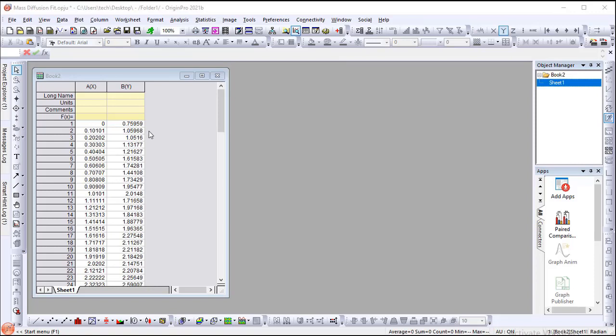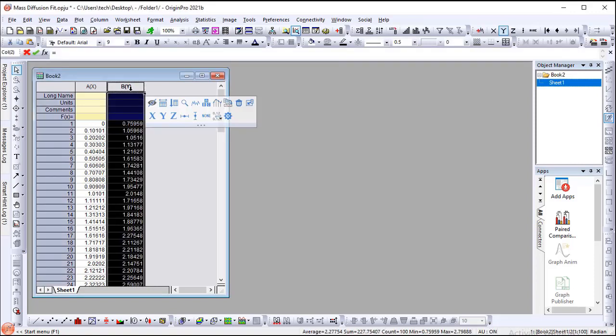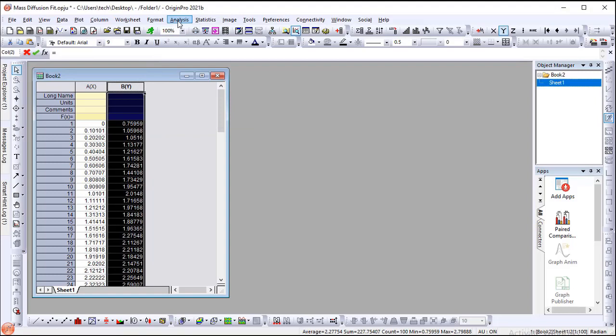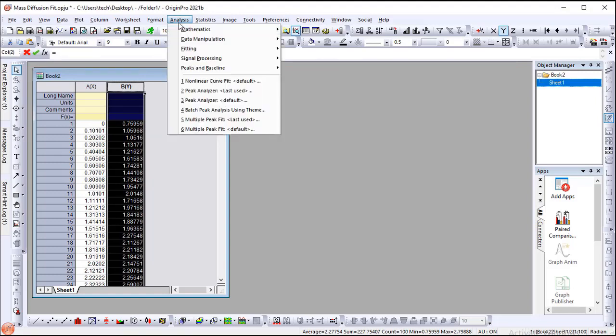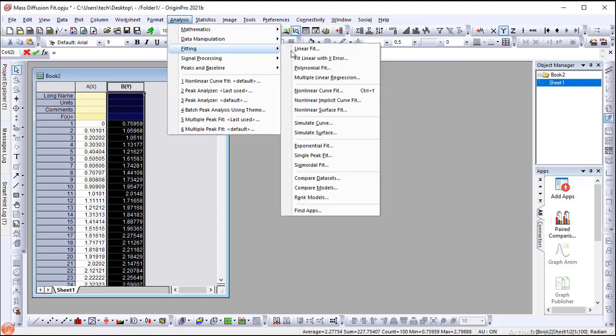Activate the worksheet. Highlight Column B. Select Menu Analysis, Fitting, Nonlinear Curve Fitting.